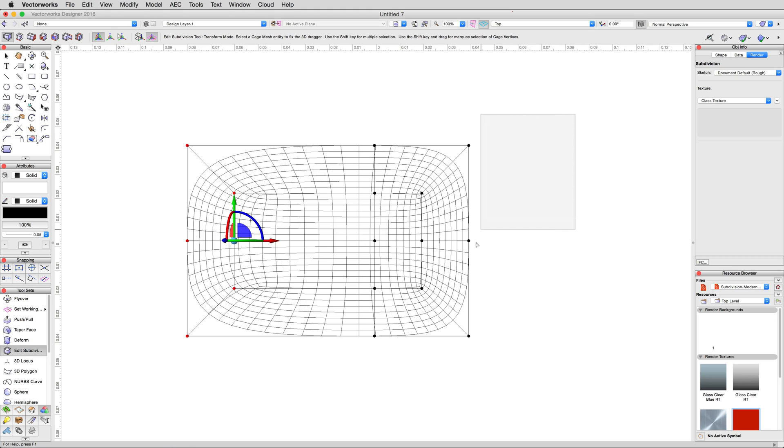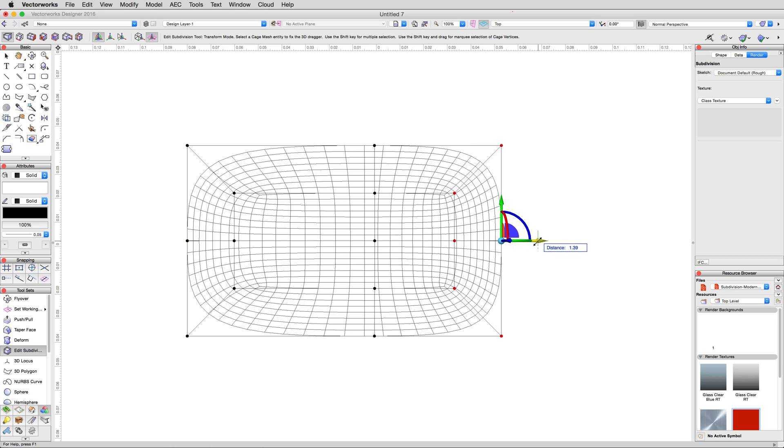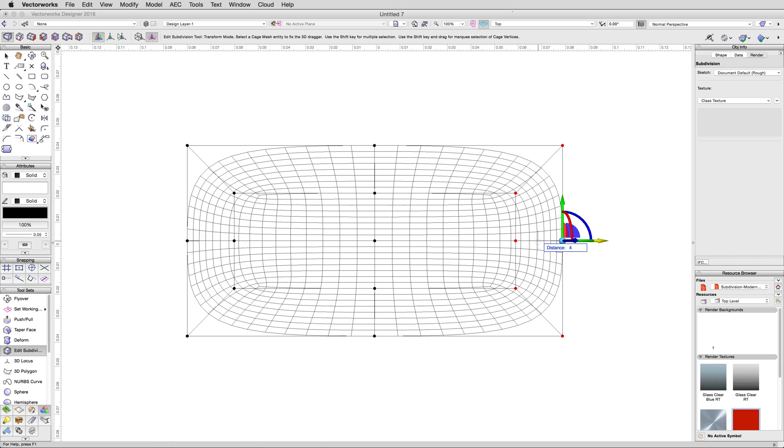We'll then do the same to the six vertices on the right, selecting them with a marquee, then clicking the red linear handle, but this time, moving to the right, and entering a value of four meters, not negative four meters, to move these vertices to the right the same distance.